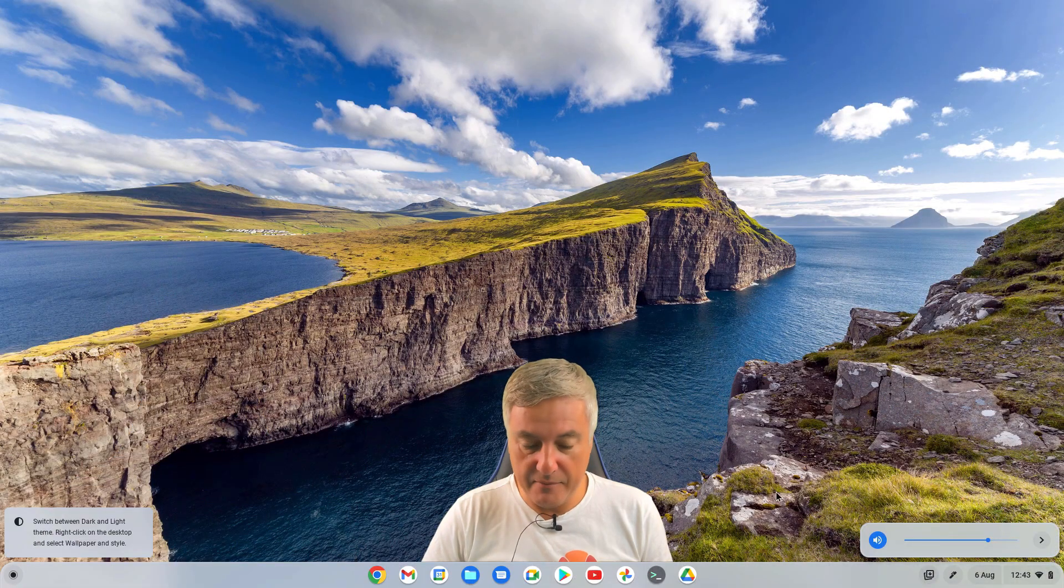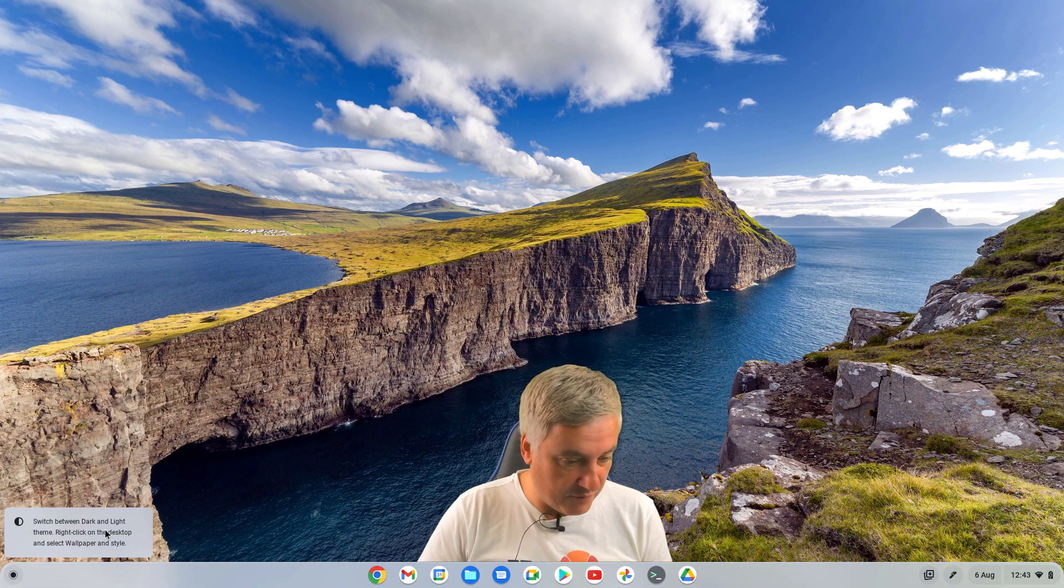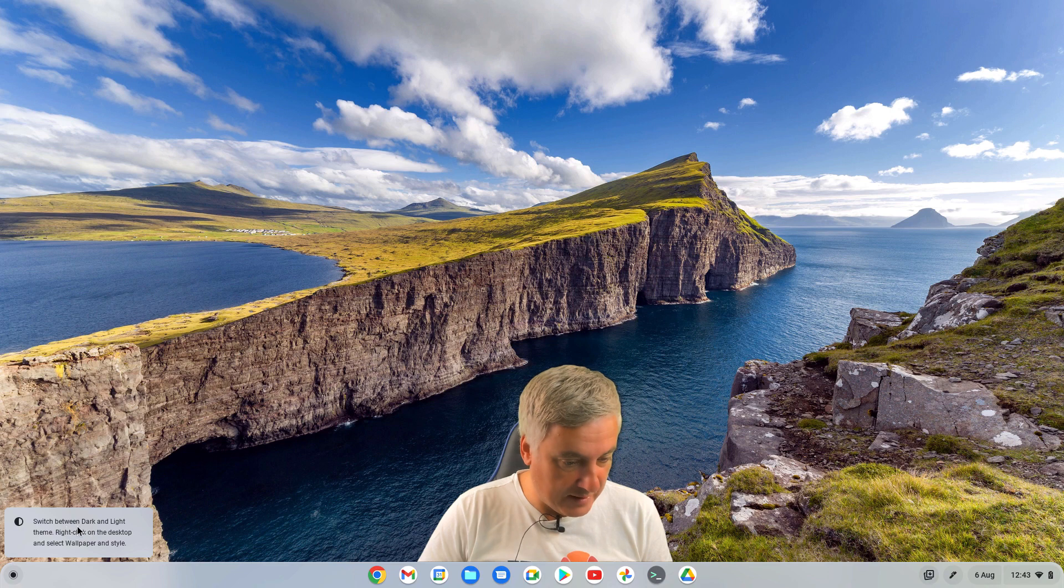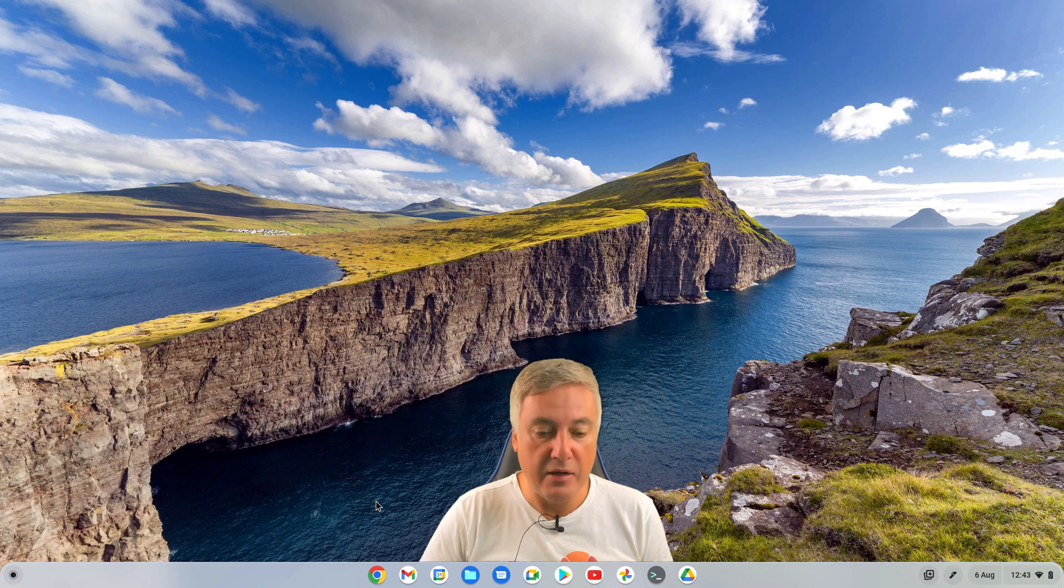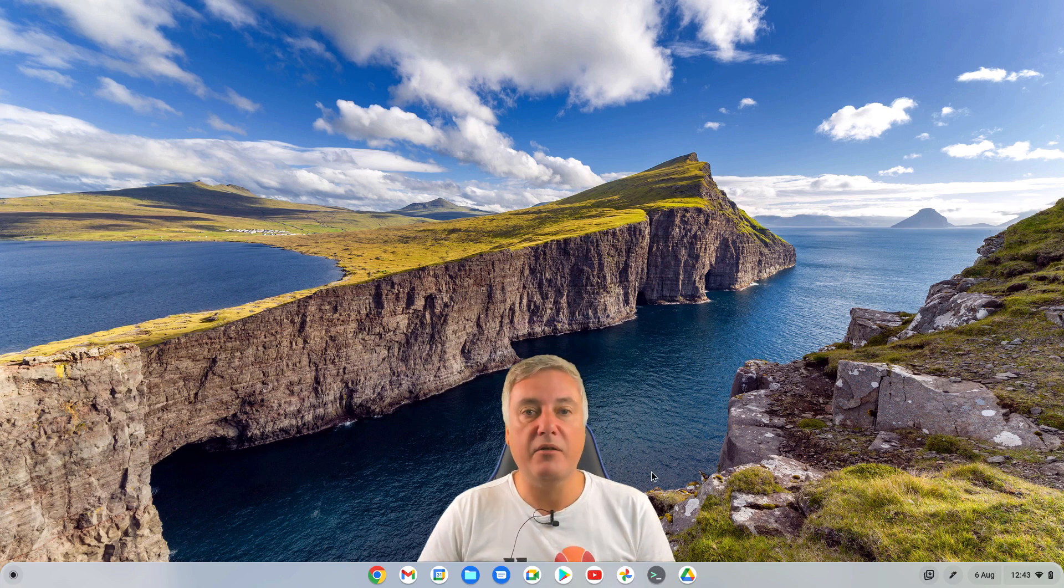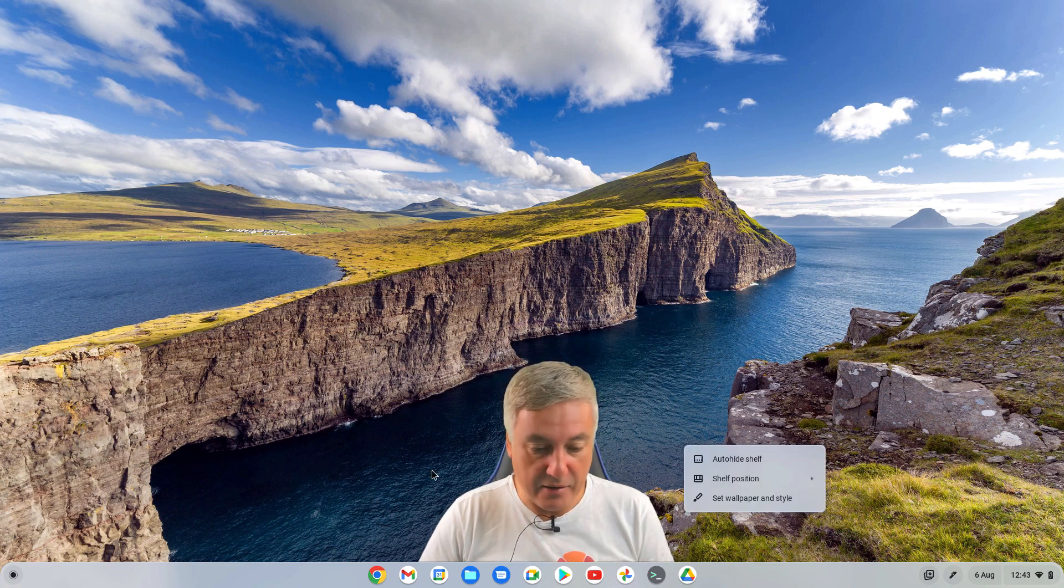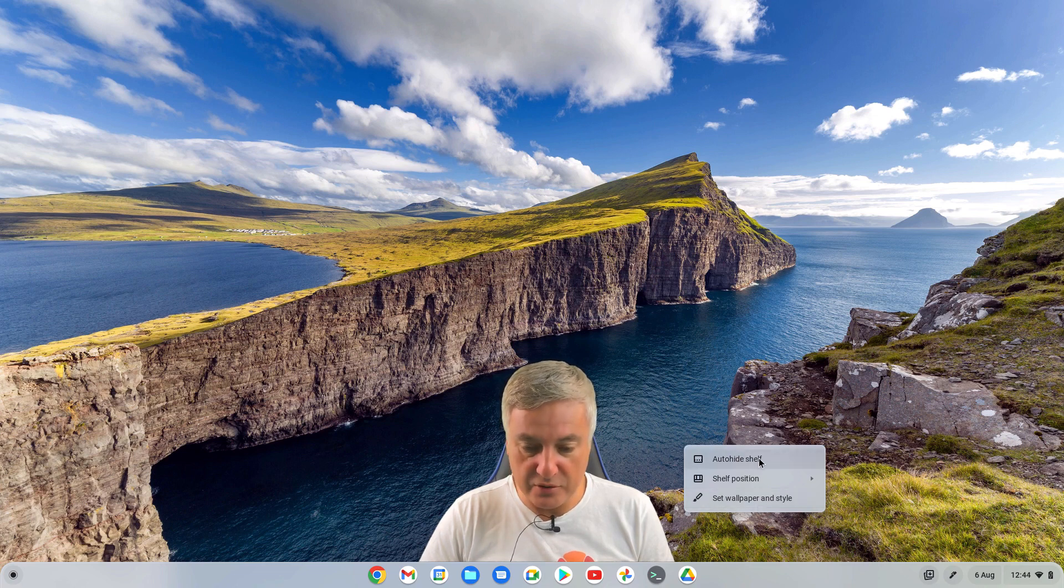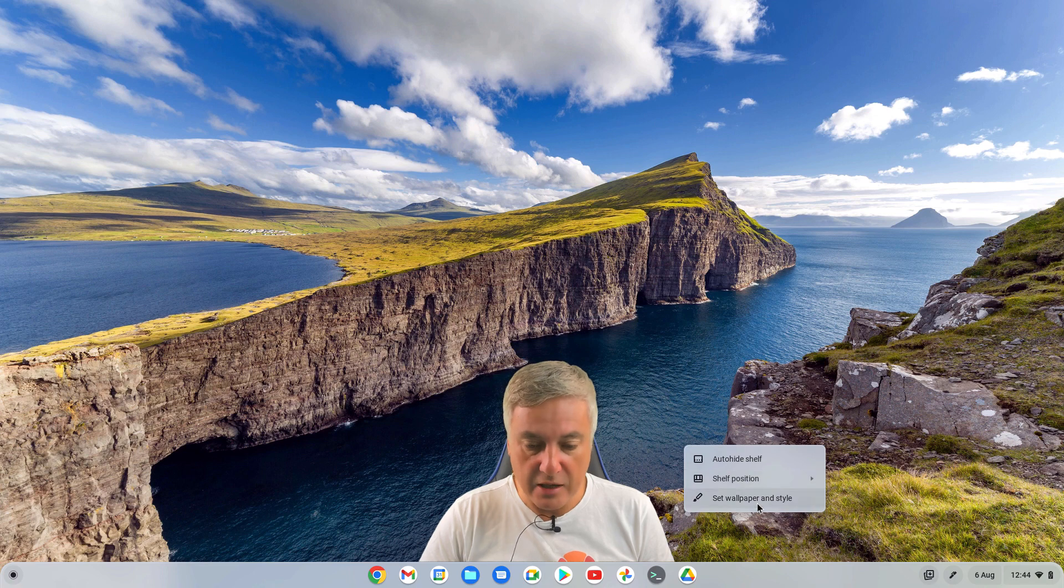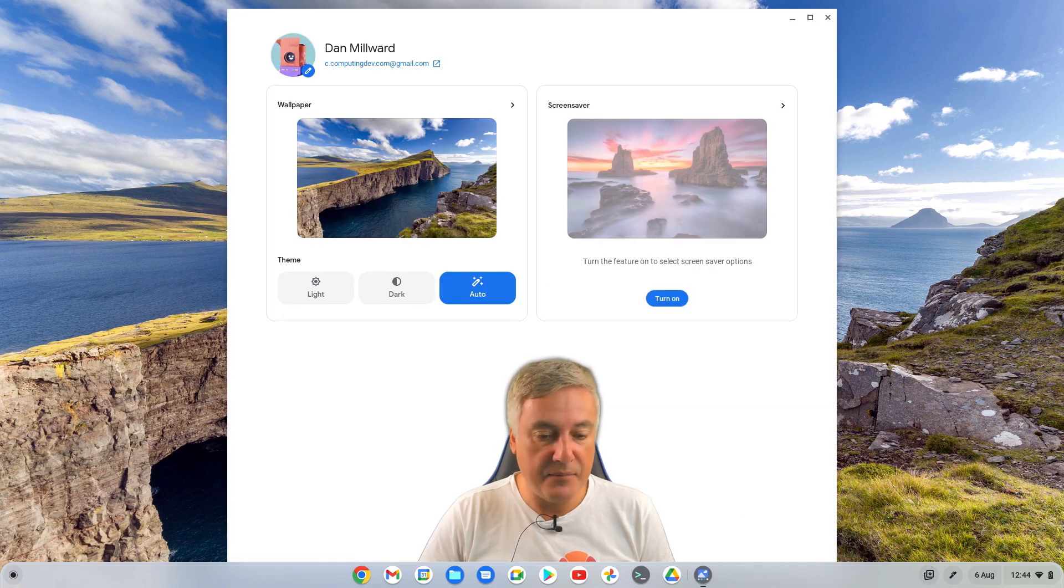There we go. So from here, as you can see down here, you've got switch between dark and light theme. Right click on the desktop and select wallpaper and style. So this is one of the first things that I love. This is now available on here, so you can change the theme from here. So here you'll see you've got the normal options of auto hide and shelf position. But you've got set wallpaper and style. So click on there.